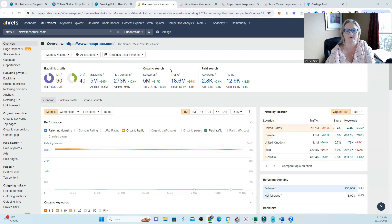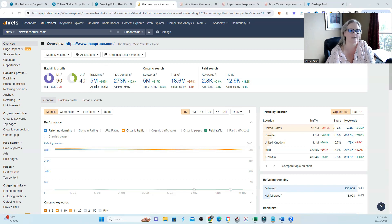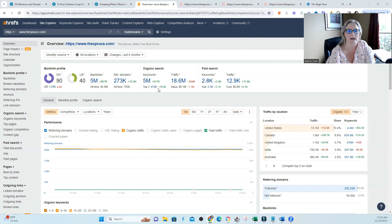So I took the site and threw it into Ahrefs. It is a very authoritative site. They have a ton of backlinks. In fact, they have 5 million backlinks. They have a ton of keywords that they rank well for in organic search.